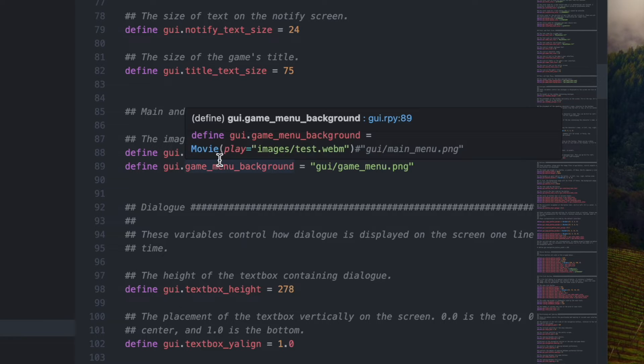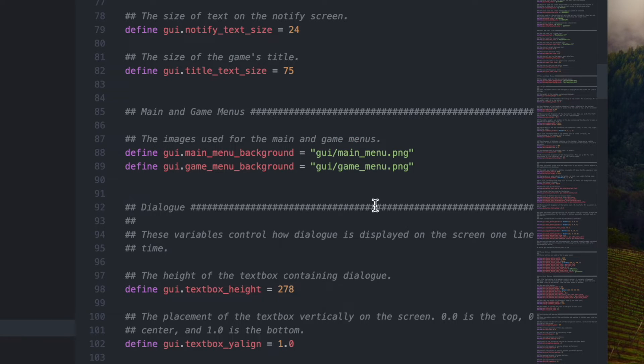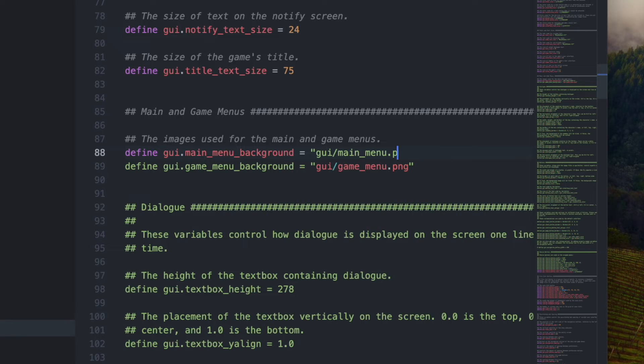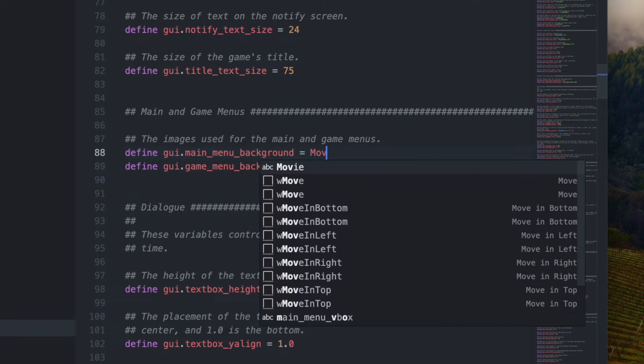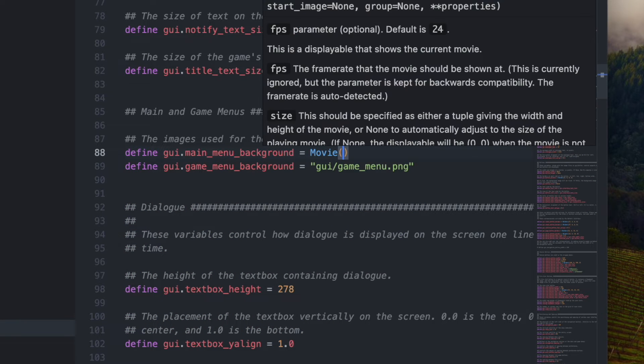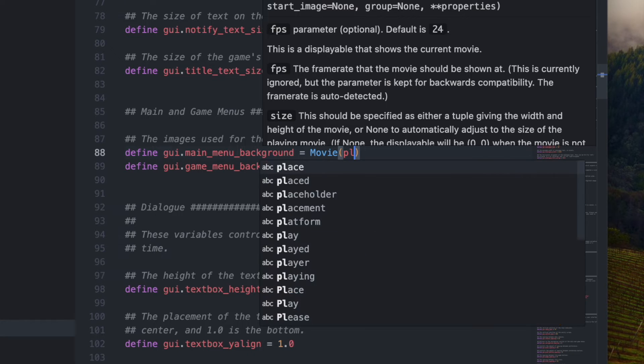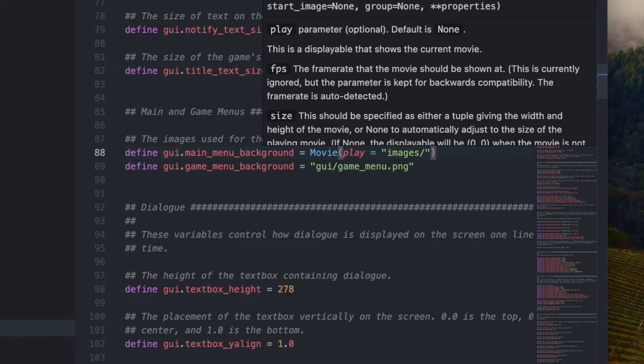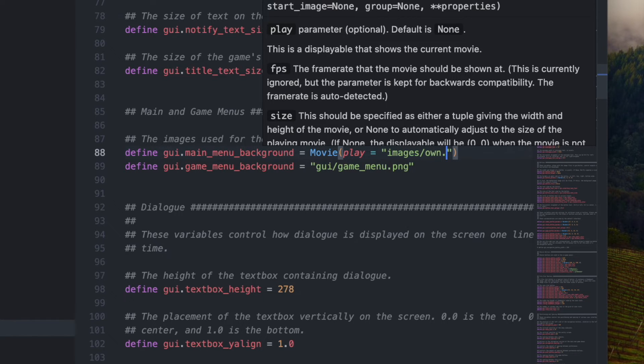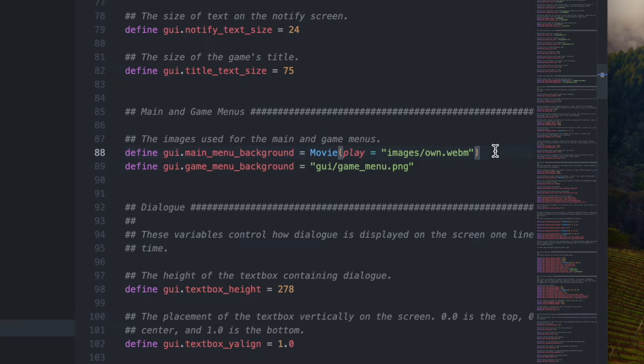Where it says main menu background, delete this and type: movie, parentheses, play equals quotation marks, images slash, and whatever you named your file. Mine is called own.webm. Then press Command+S or Control+S to save.